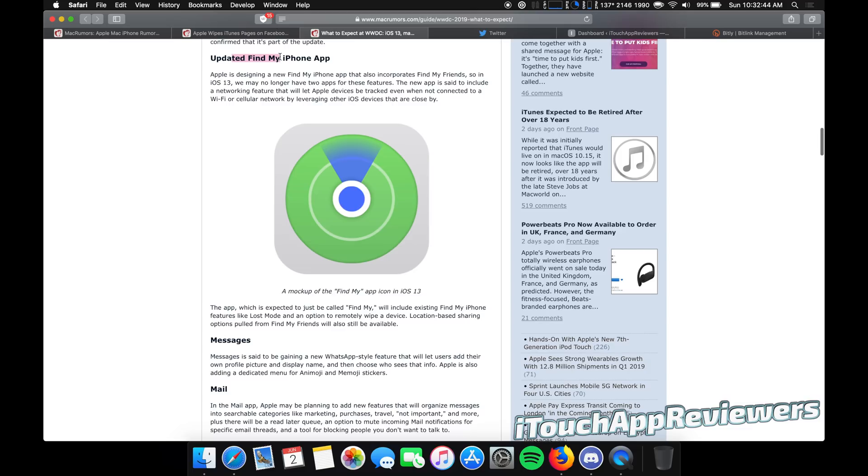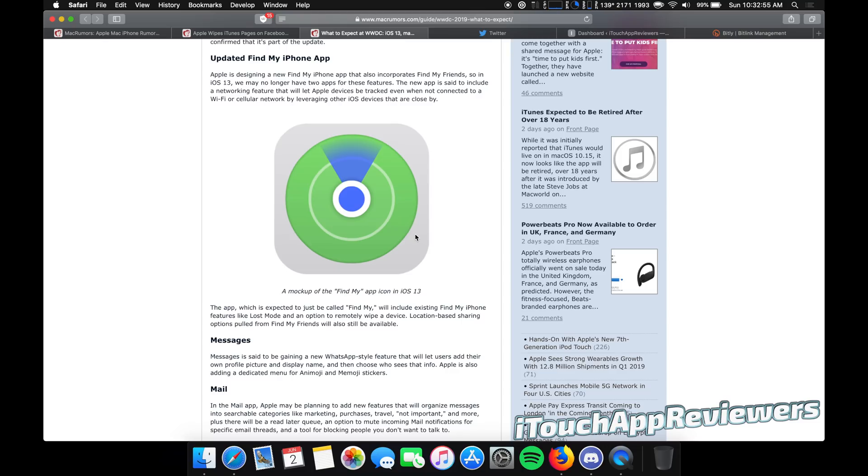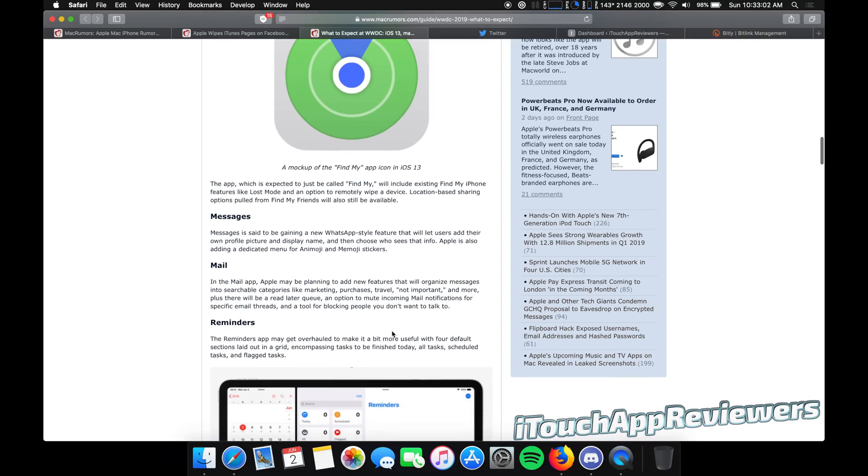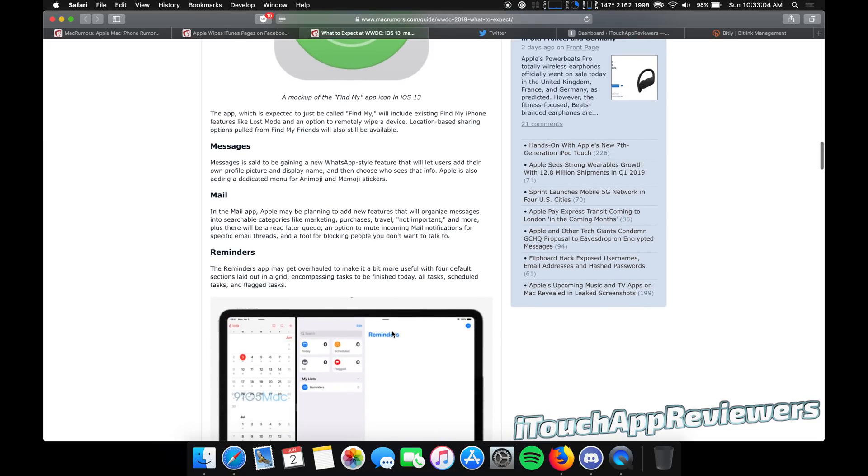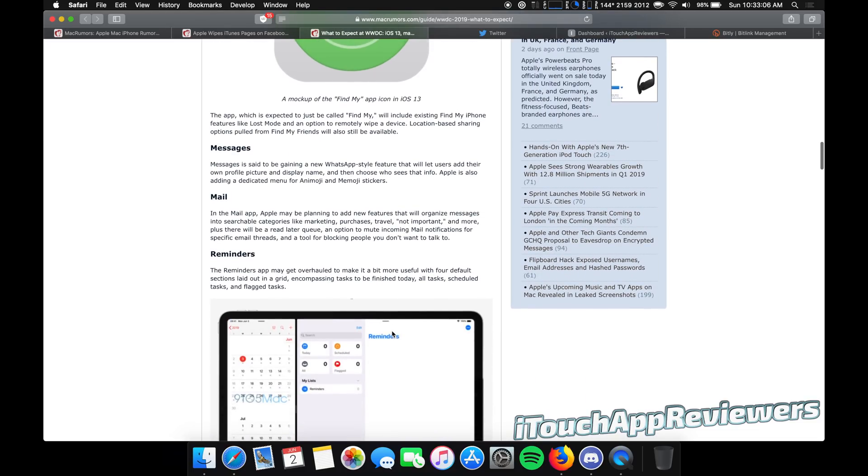An updated find my iPhone app. So this is supposedly what it's going to look like. It's going to incorporate find my friends. So it's going to be all in one. Makes sense. A lot of people did not like this icon. I actually do. I think it looks pretty clean. They think it'll just be called find my, which is also fine. I mean, who really cares what it's called? You're not going to look at the name that much. You just stick it in a folder and forget about it.